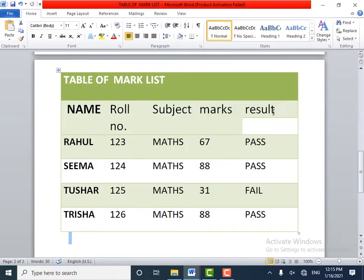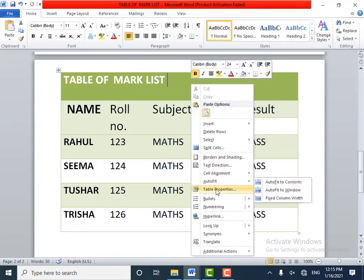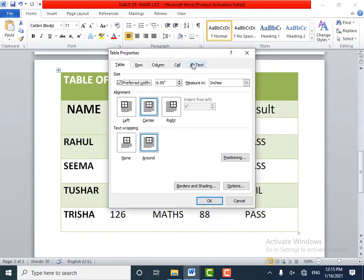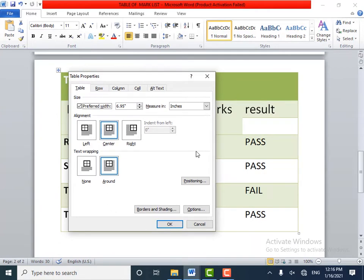To open the Table Properties option, right-click the mouse within the table. A pop-up menu will appear — select Table Properties. A Table Properties dialog box will appear on the screen. From here you can select a suitable width for a particular column and height for rows.